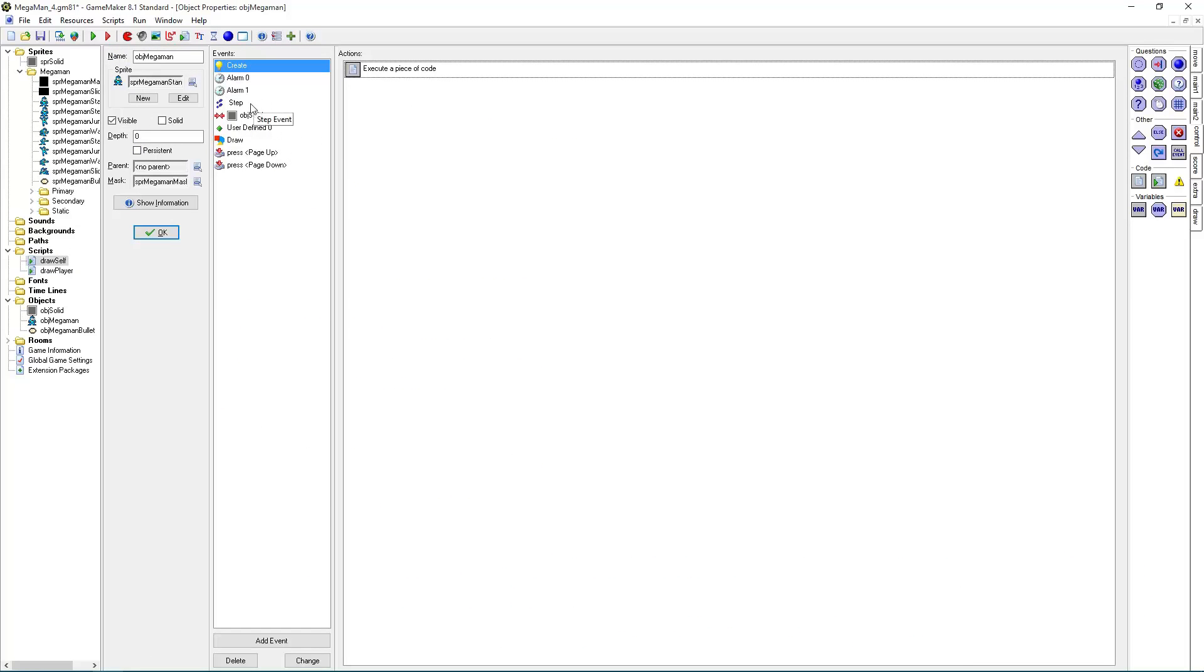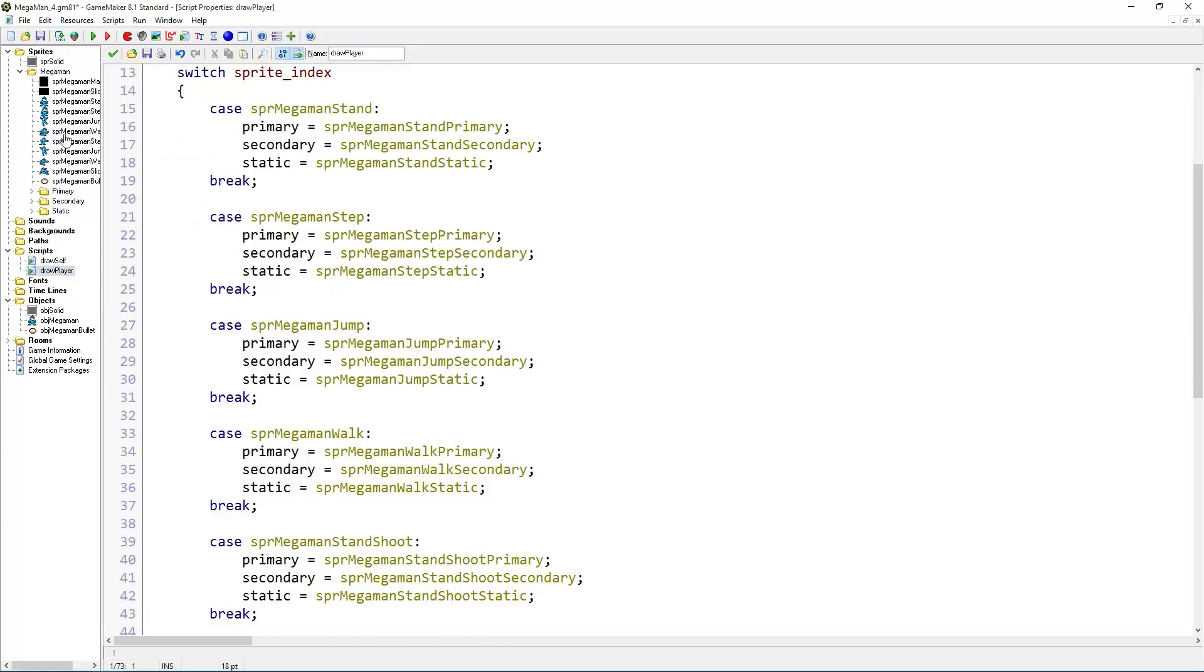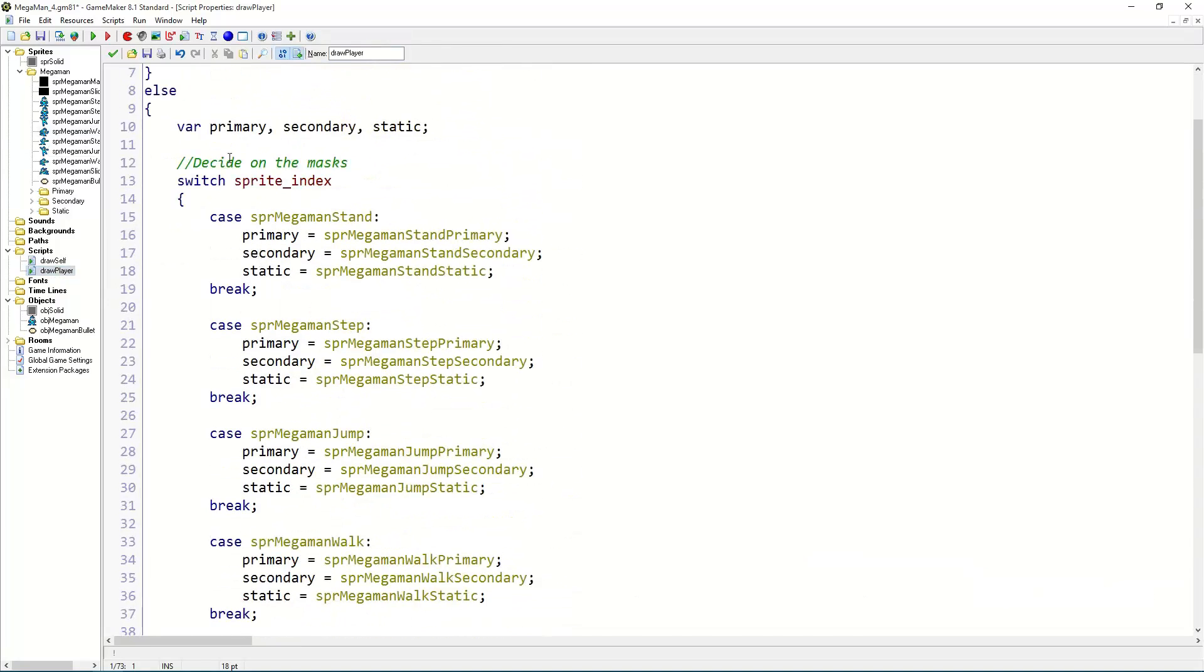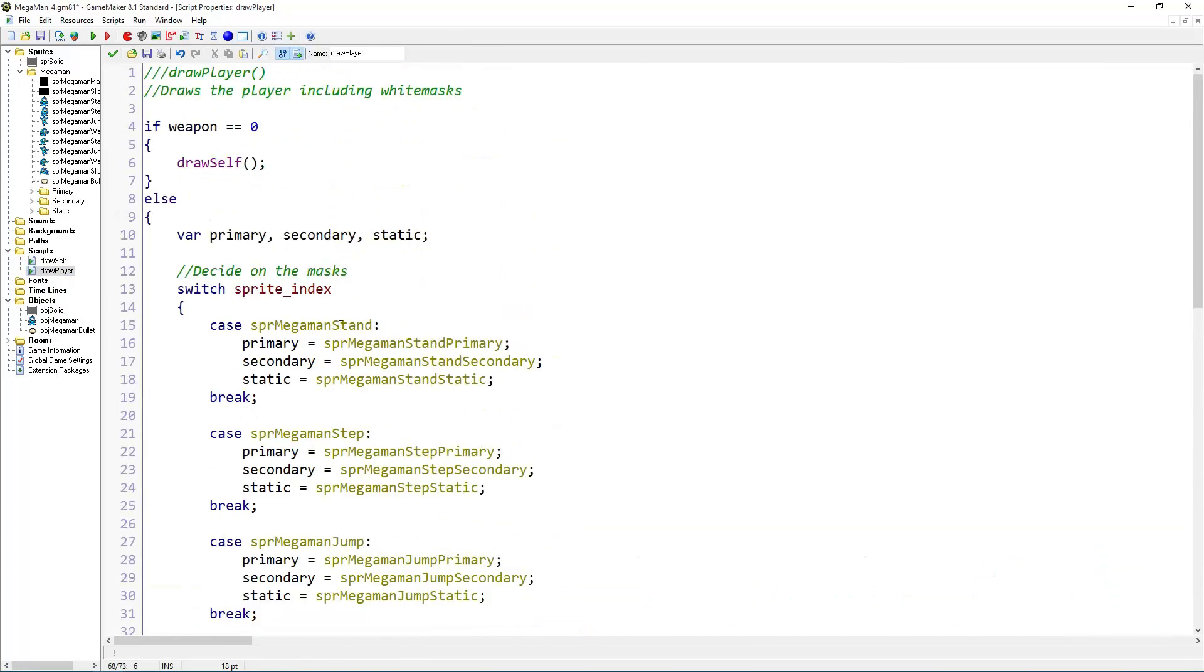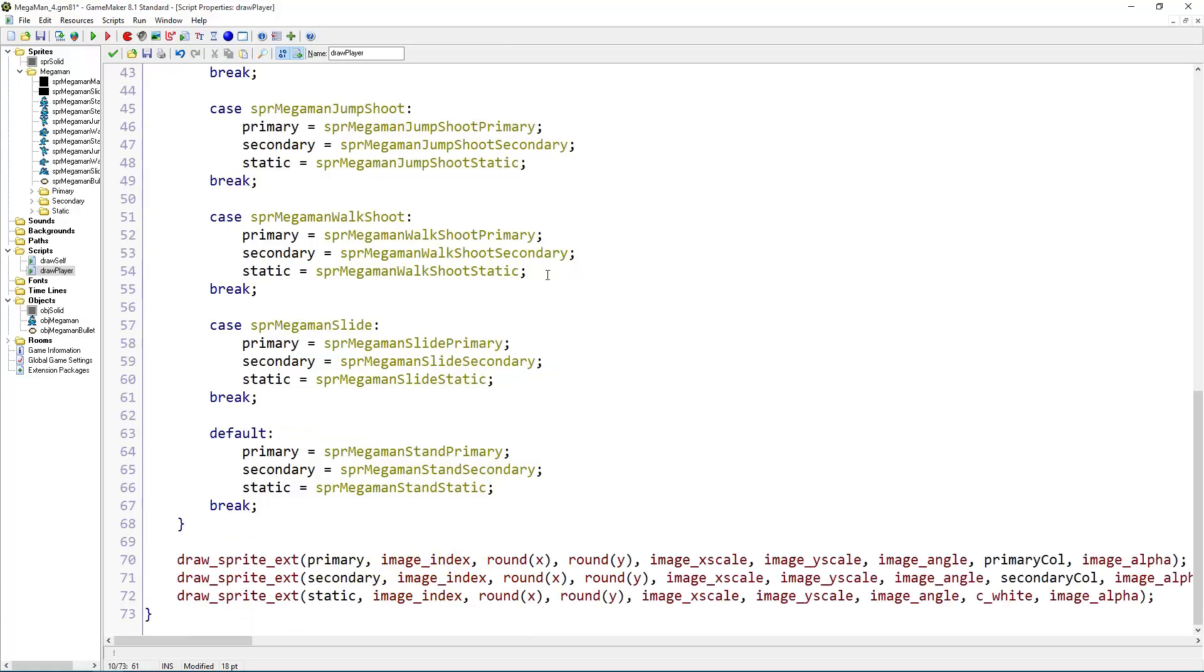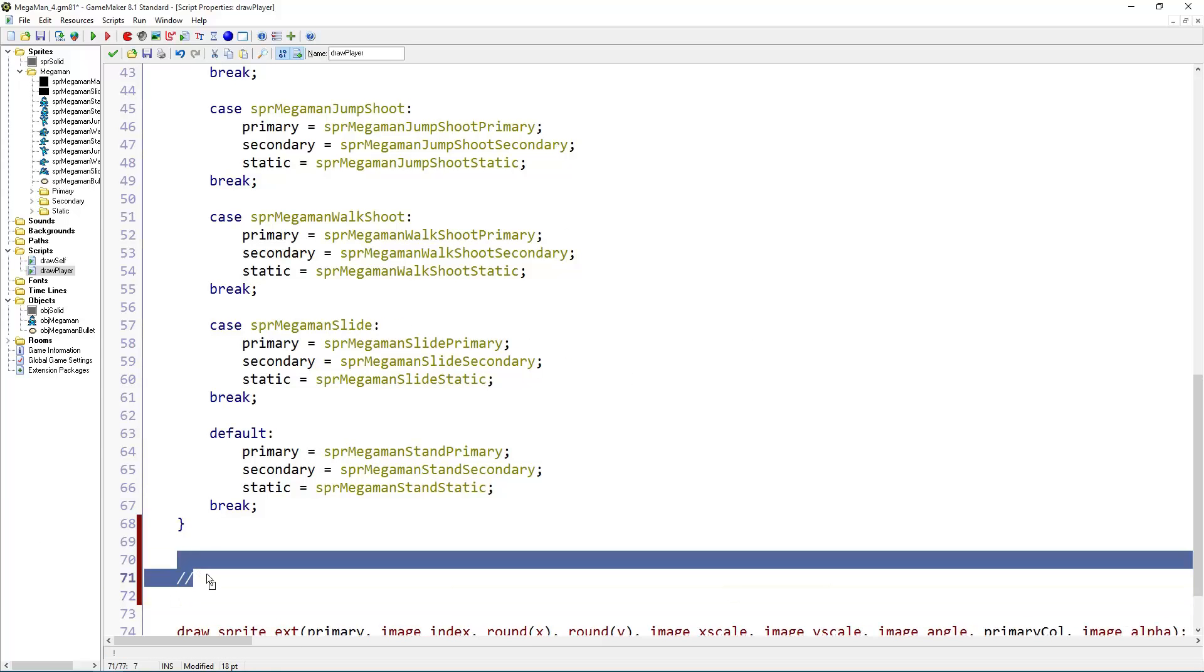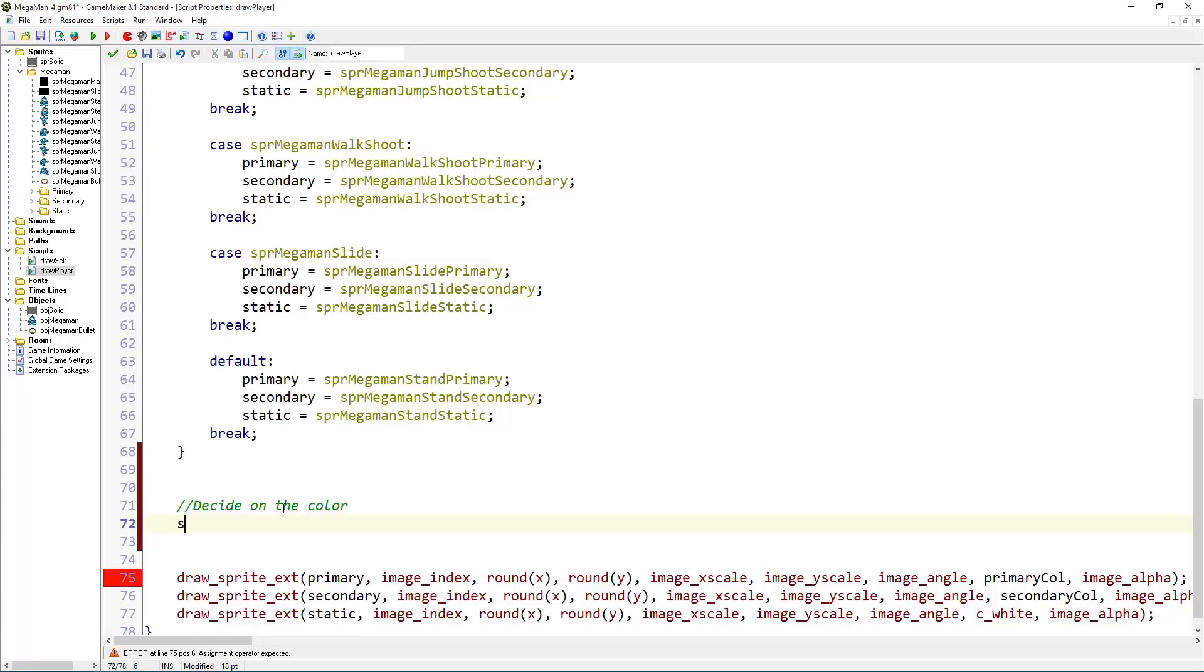We're still going to go to draw player. And if we've decided on the masks, we are also going to decide the colors. So here add primary color and secondary color because they are also variables that we want to use here. Static doesn't have a color as explained earlier. And decide on the color. Switch weapon.